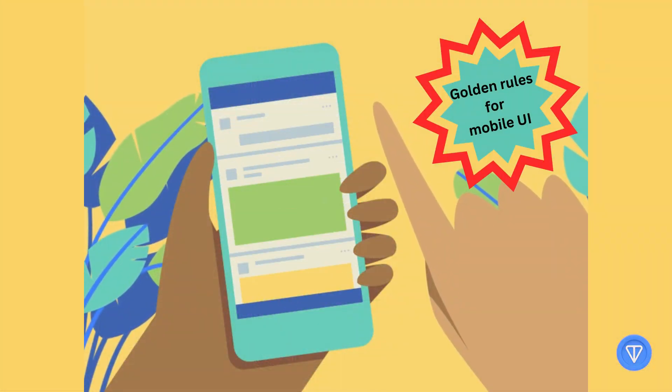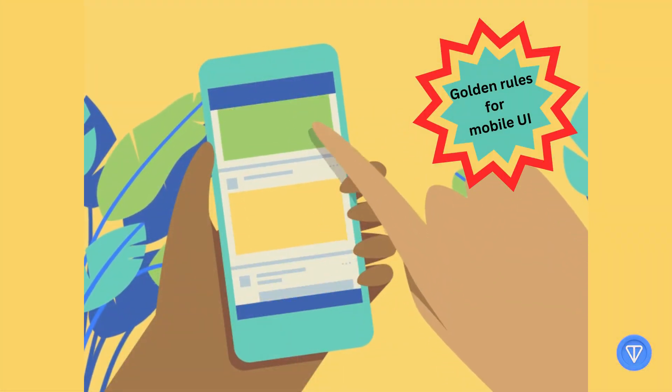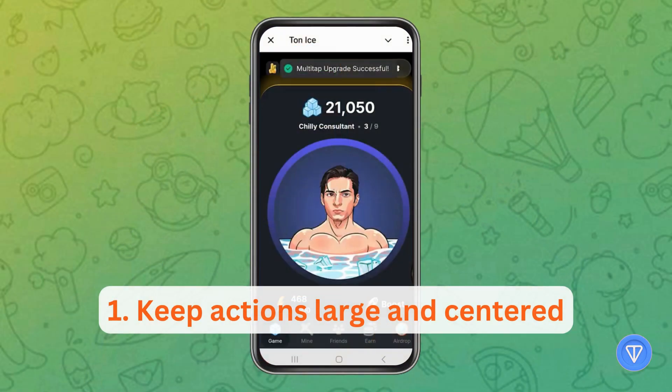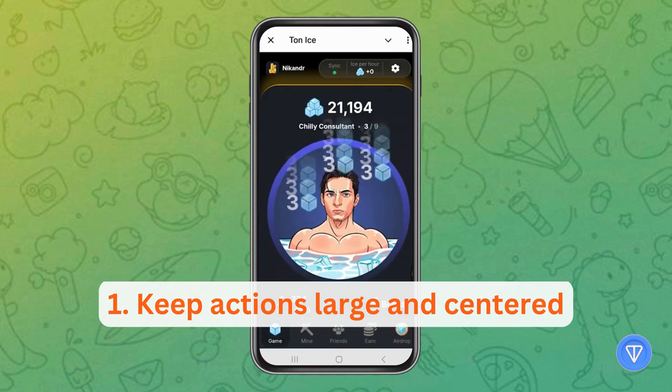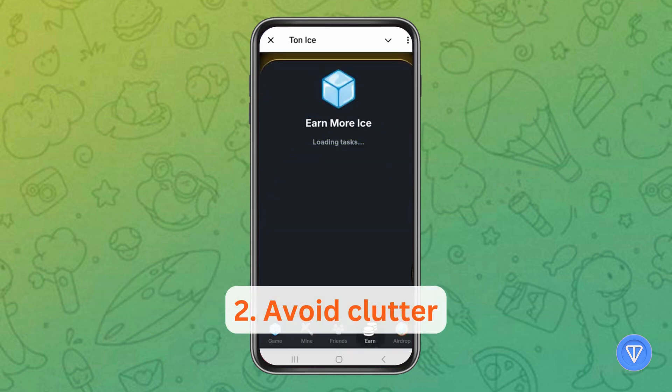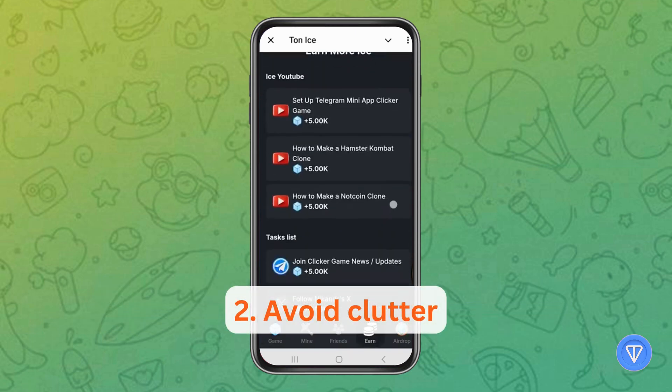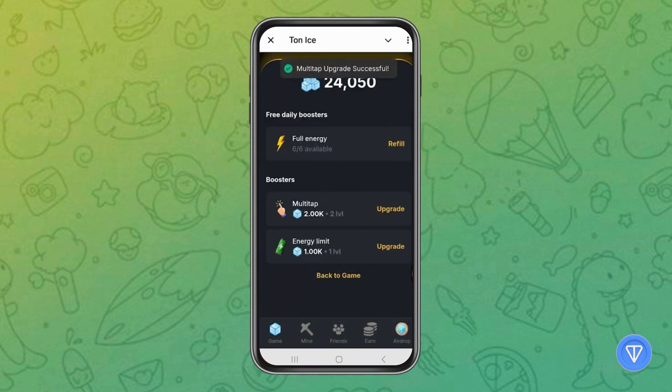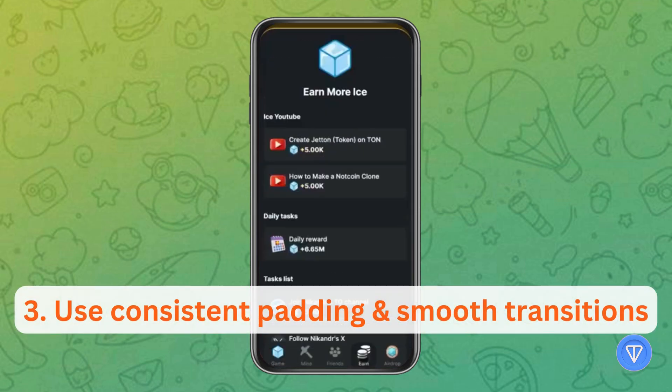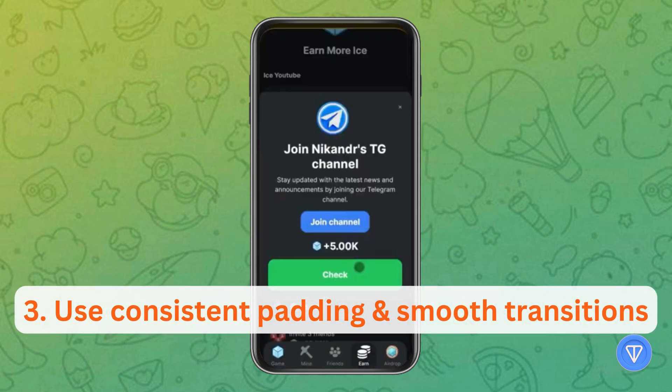We're following a few golden rules for mobile UI. 1. Keep actions large and centered. 2. Avoid clutter. Whitespace is your friend. 3. Use consistent padding and smooth transitions.